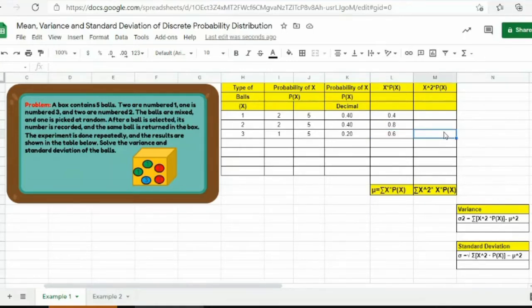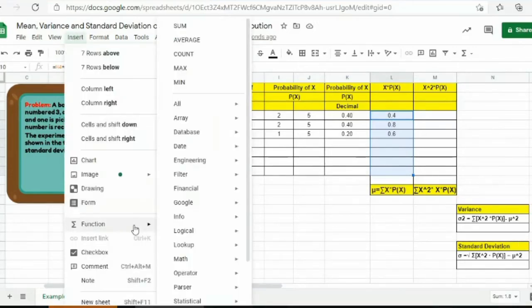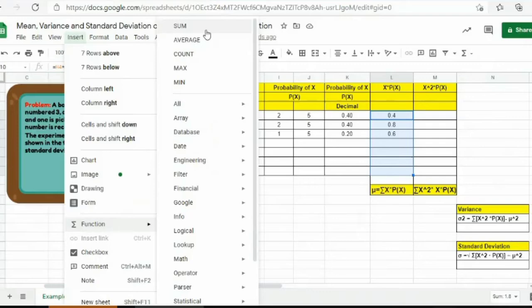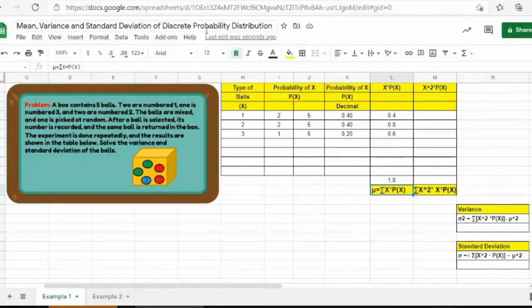Now we will solve the mean of the discrete probability distribution. We can solve for the mean by getting the summation of the x·P(x) column. We will highlight this section, then go to Insert, then Function, and then Sum, and then press enter. So we will have 1.8 for our expected value, or the mean of this given problem.